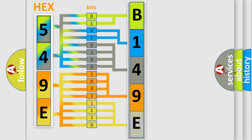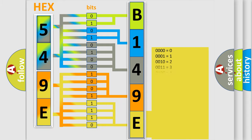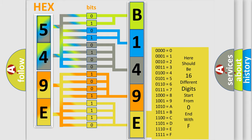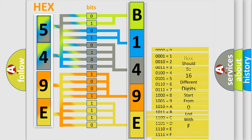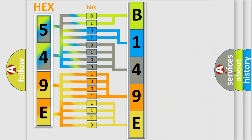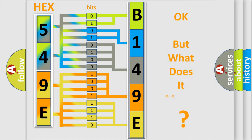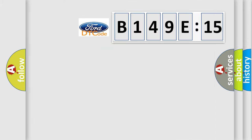A single byte conceals 256 possible combinations. We now know in what way the diagnostic tool translates the received information into a more comprehensible format.